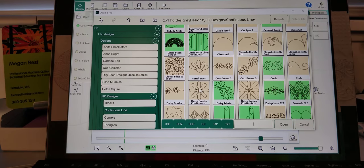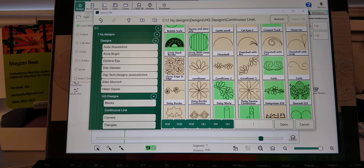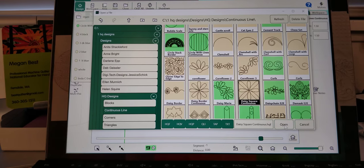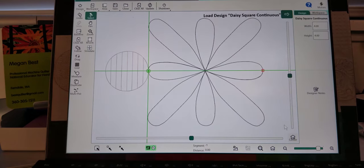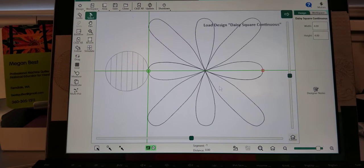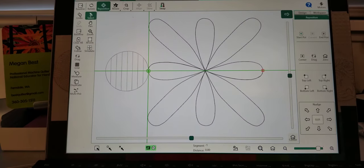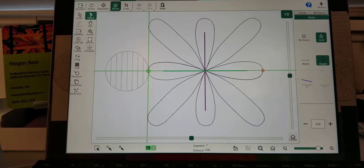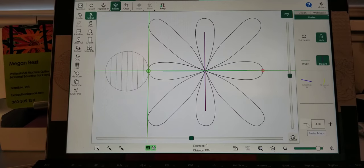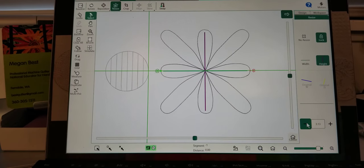How about this Daisy Continuous, the square one. I can resize that. Let's change that.